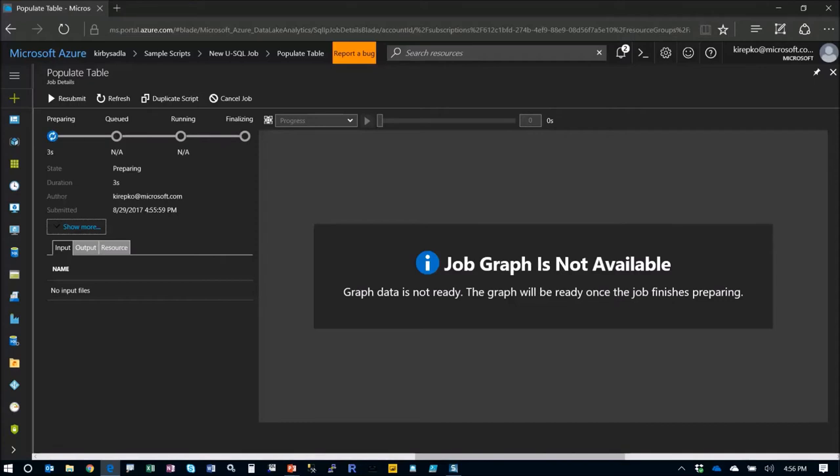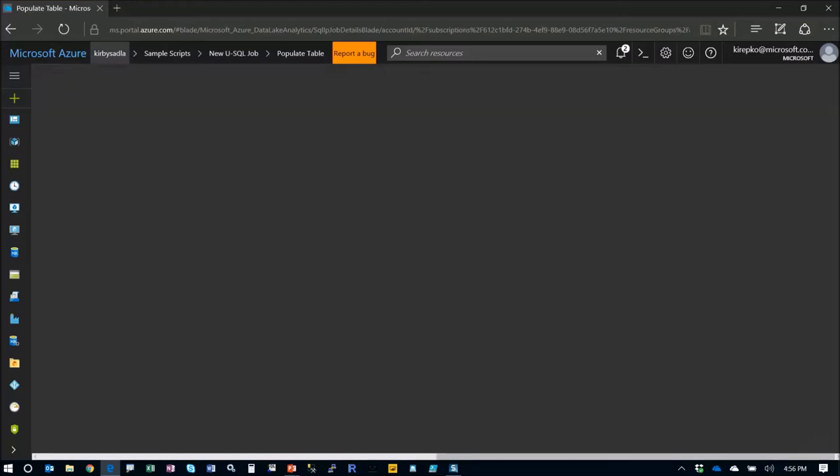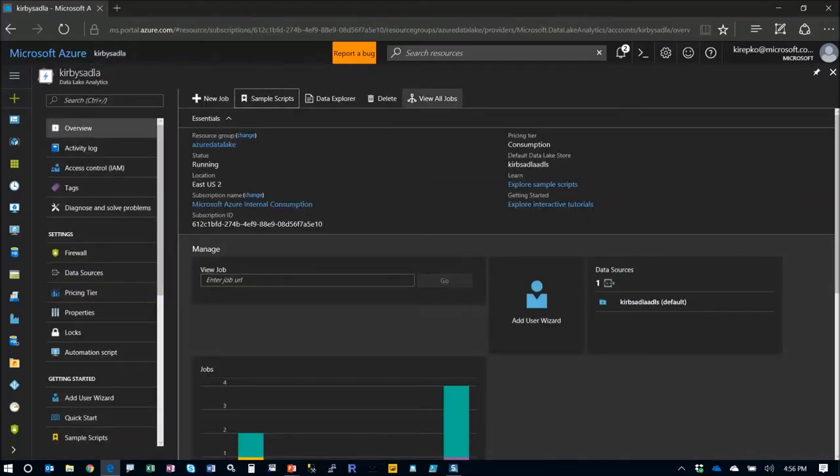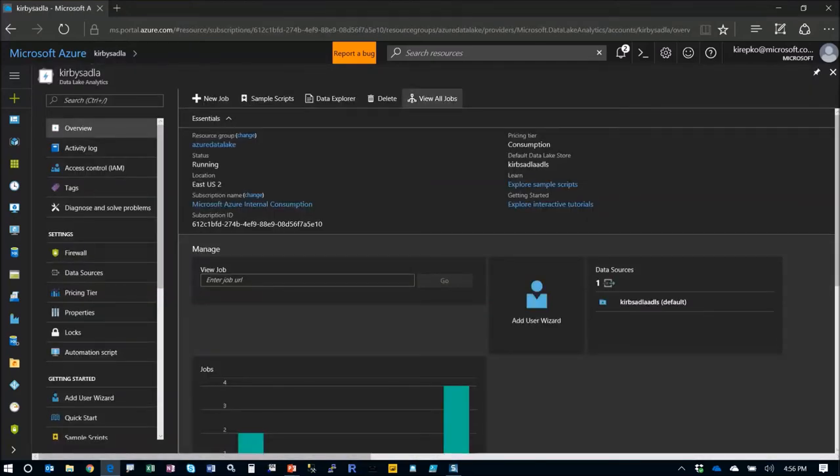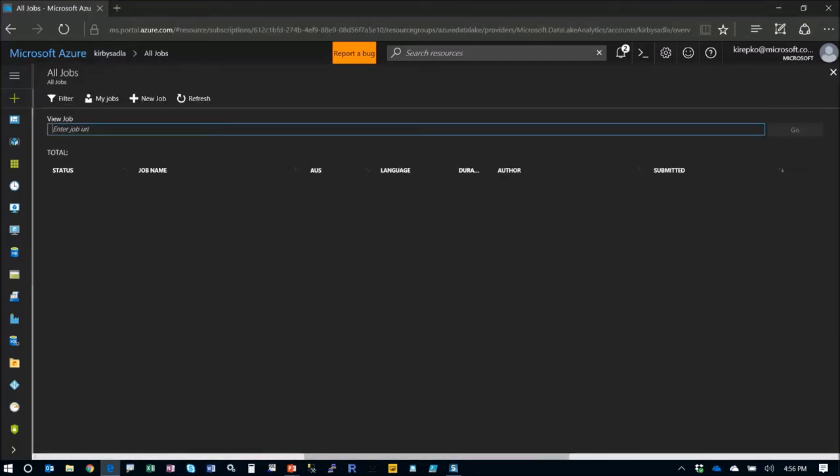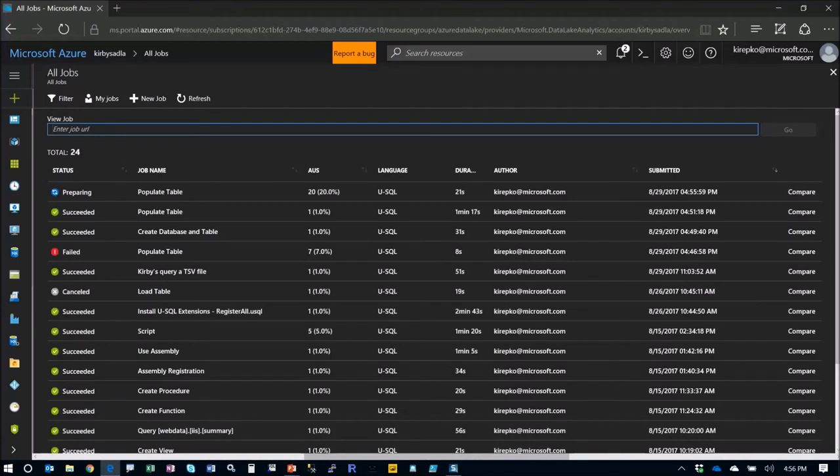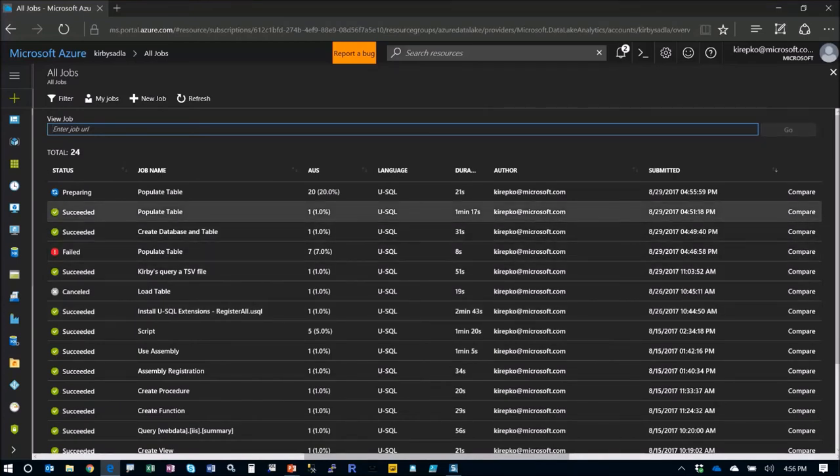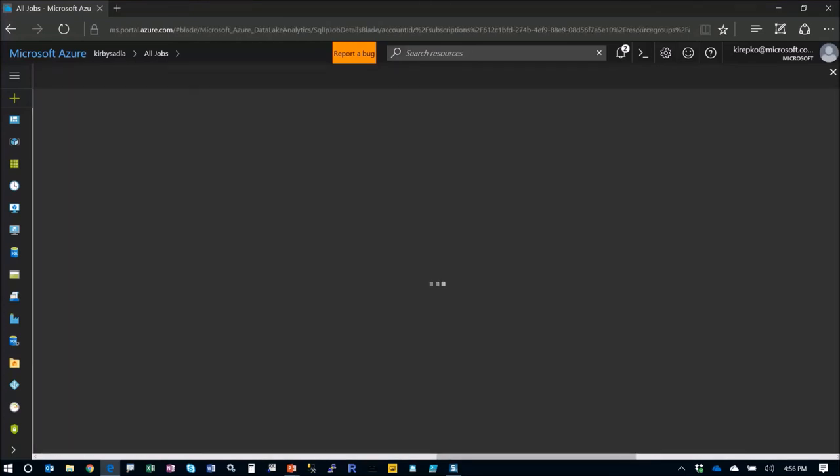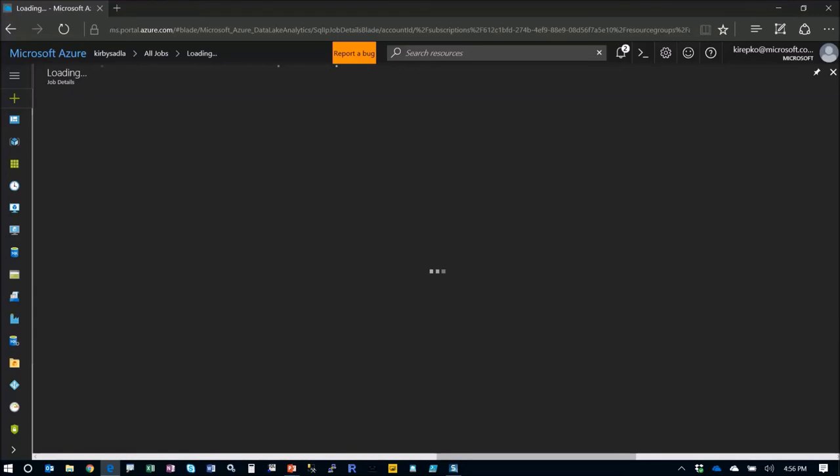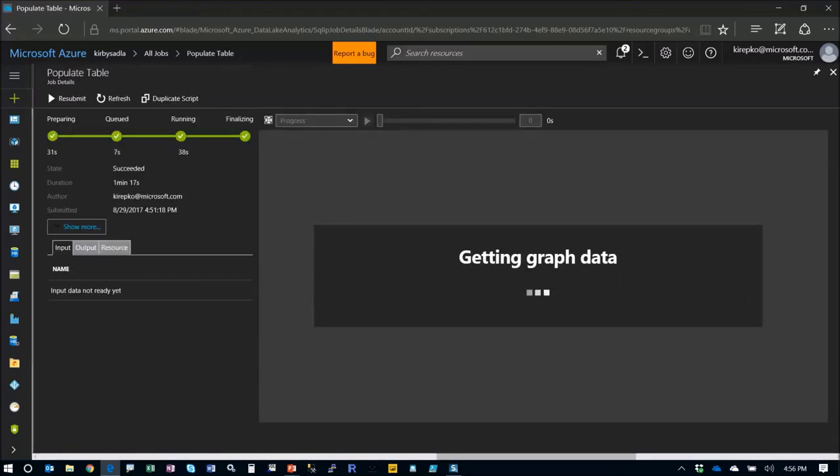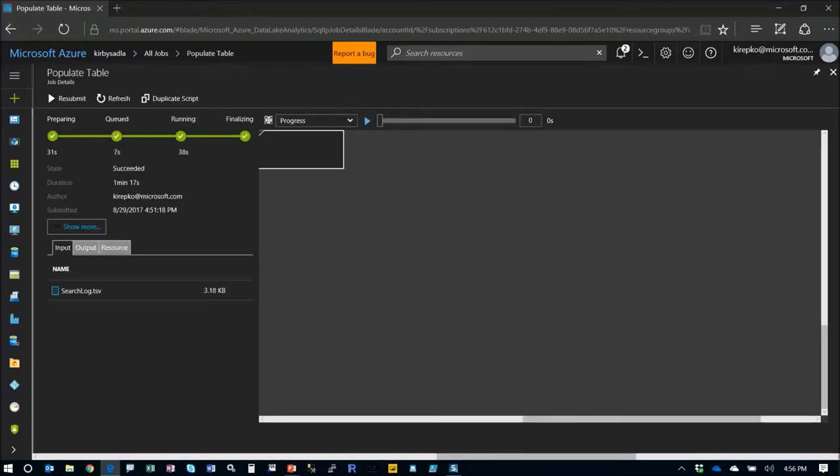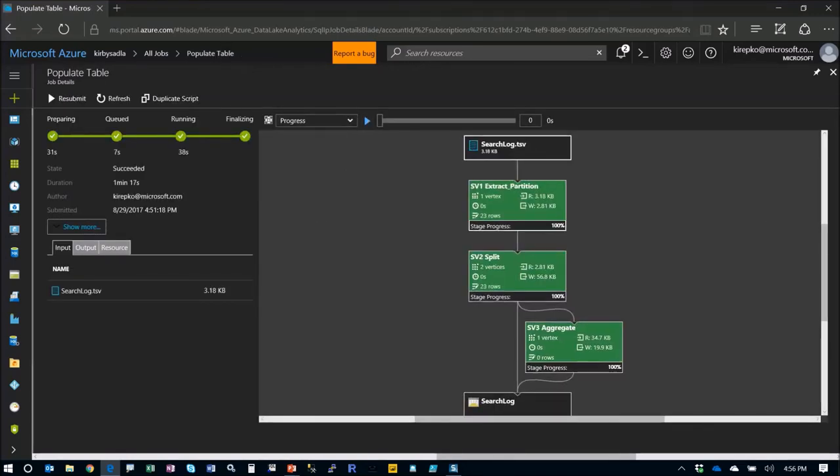I already have run this job, so let's go back here and look at view all jobs. We'll scroll down to that job, it's called populate table, and that completed successfully.